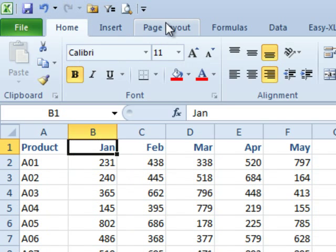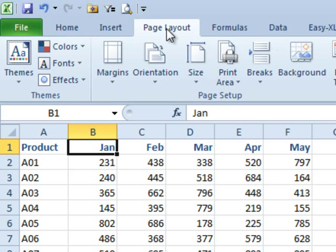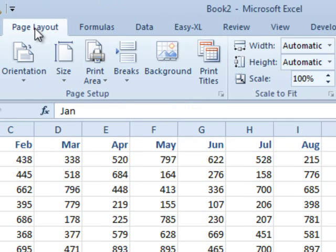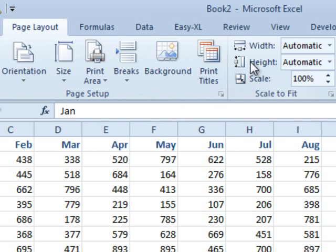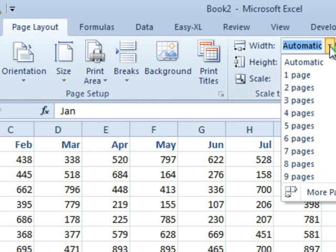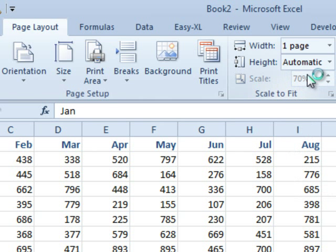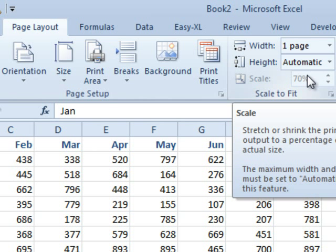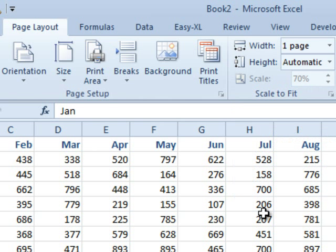If we come back here to the Page Layout tab, you see that there are settings here under Scale to Fit. And what you want to do is you want to open this up and say that we want to fit to one page wide. One page wide, and that's going to force everything to fit on one page.